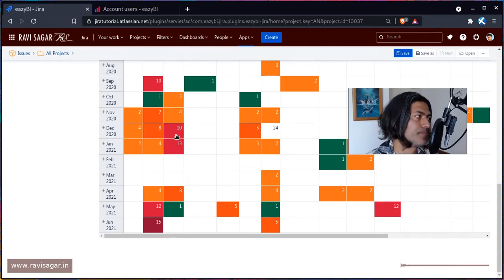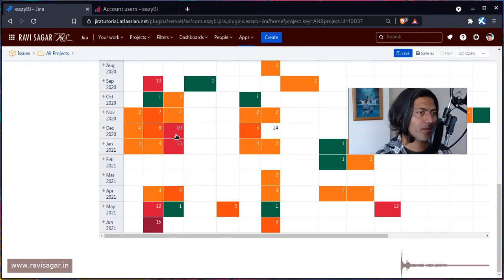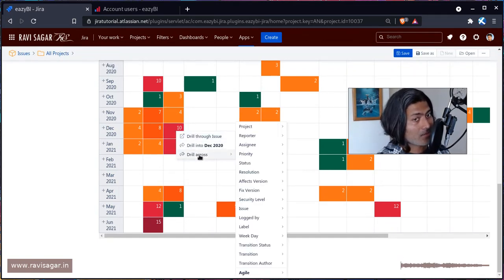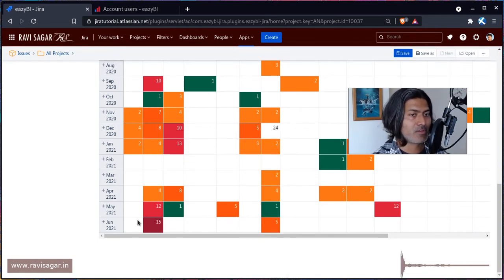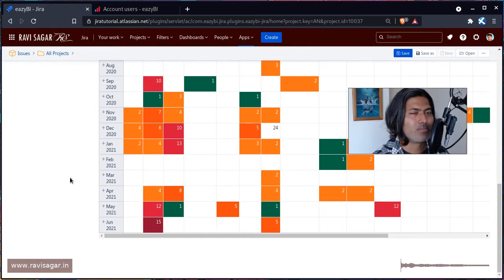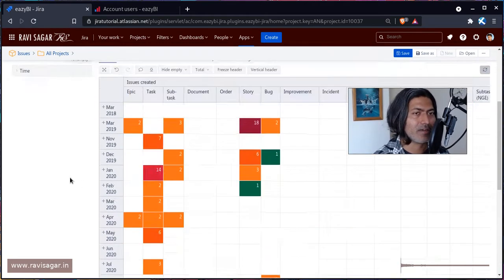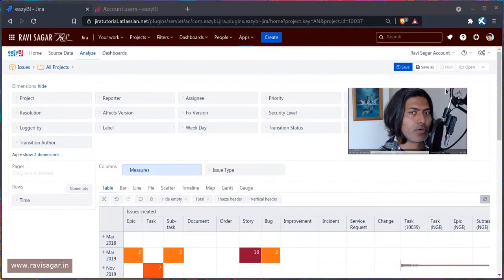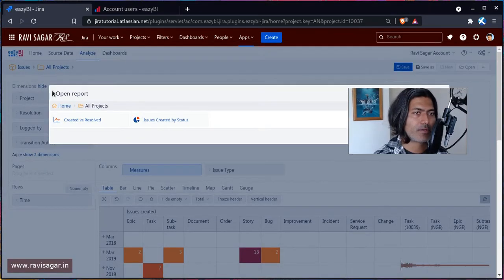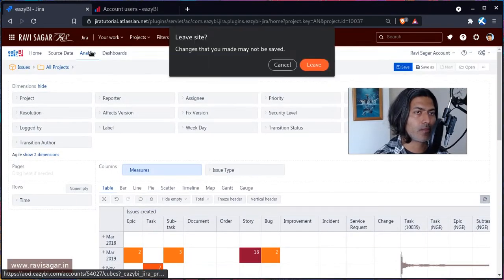And of course, because it is a report in EasyBI, you can actually click on it and do further analysis, like why in the month of June we have 15 open items. So what I'll do, I'll probably get rid of this report and not save it.